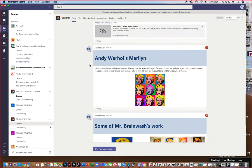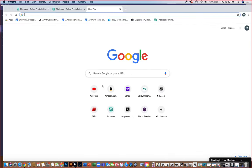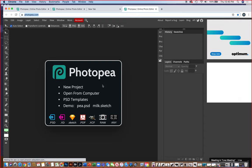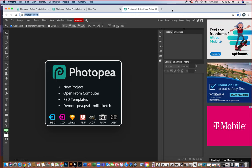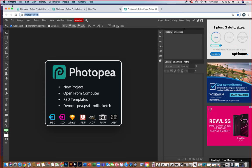If you're on the general section of our team, there is an announcement that says this is the site for photo editing. There's a link right there. It's called Photopea.com — photo P-E-A, just like a pea in a pod. If you click that, it should bring you directly to Photopea in your browser.